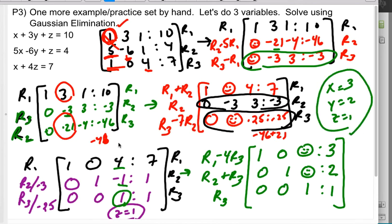On my assessment, I generally make you do one system with two variables and one with three variables like this. In the last video, we're going to talk a little about what your calculator can do with some of the weird cases in these situations.